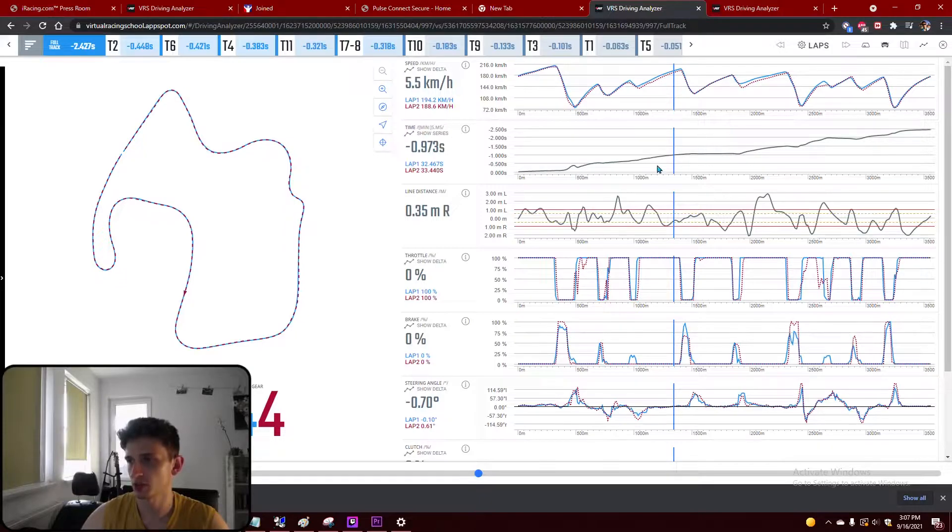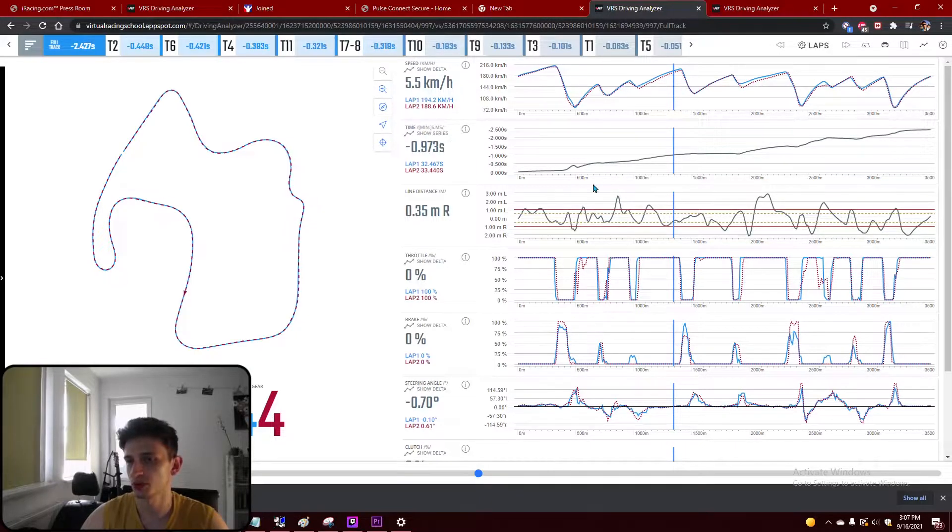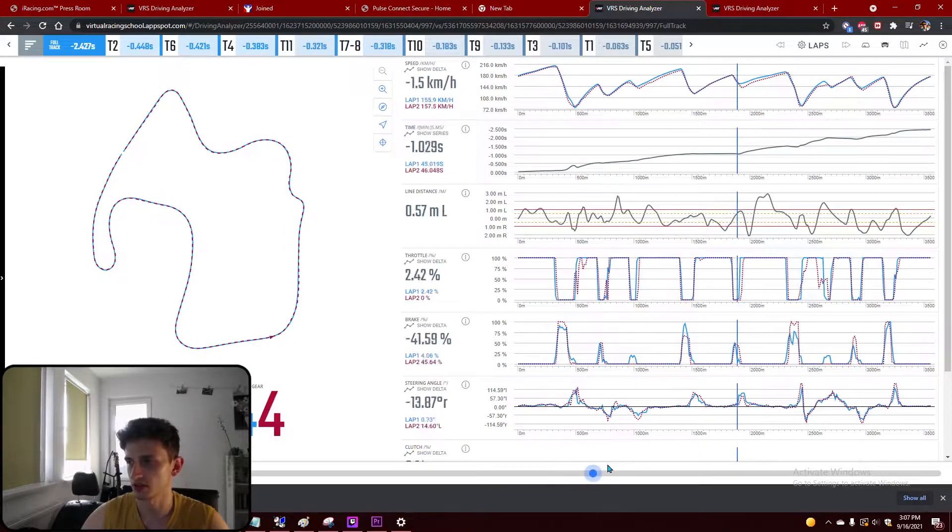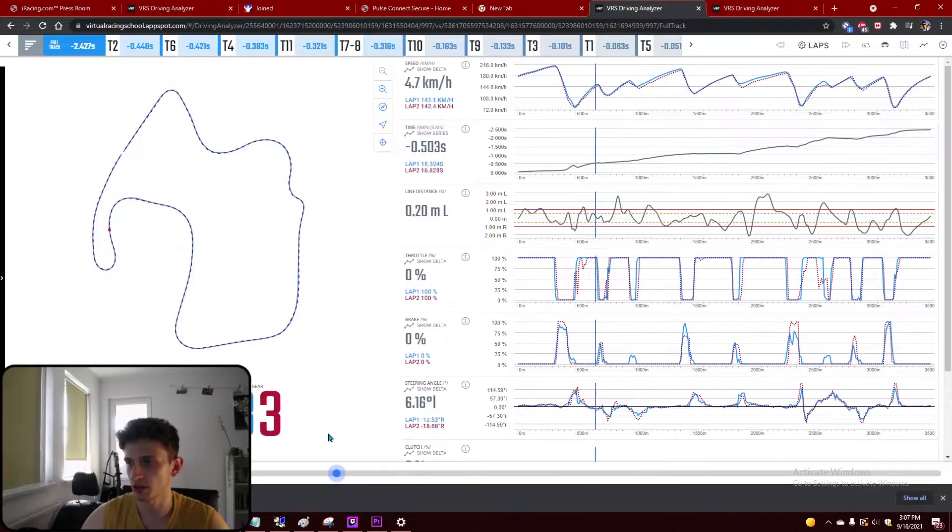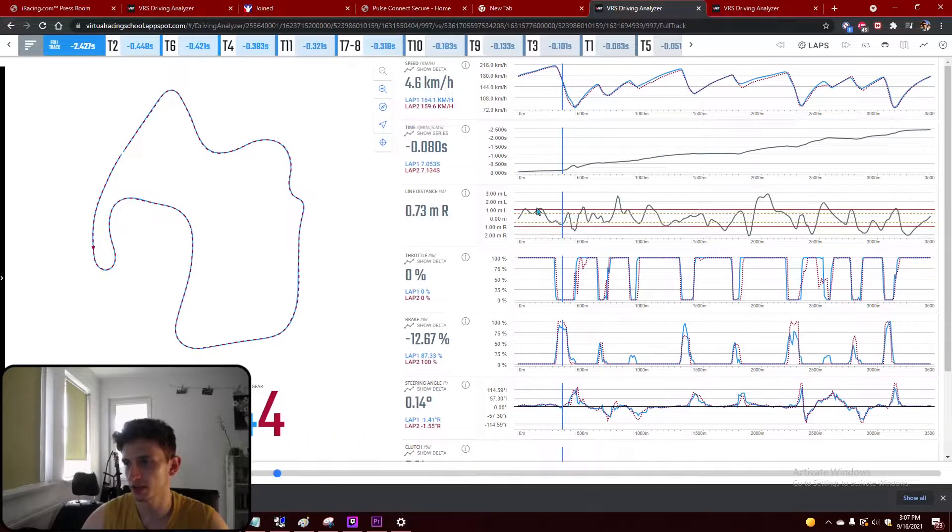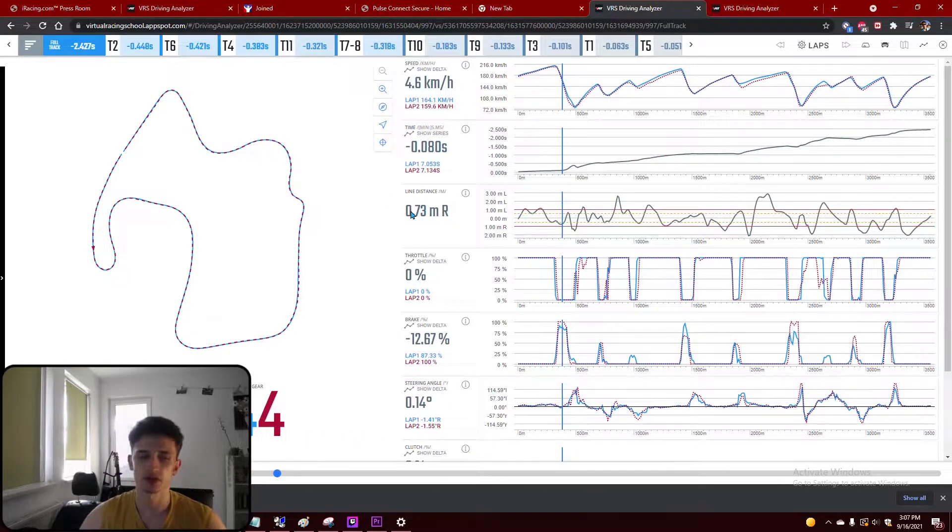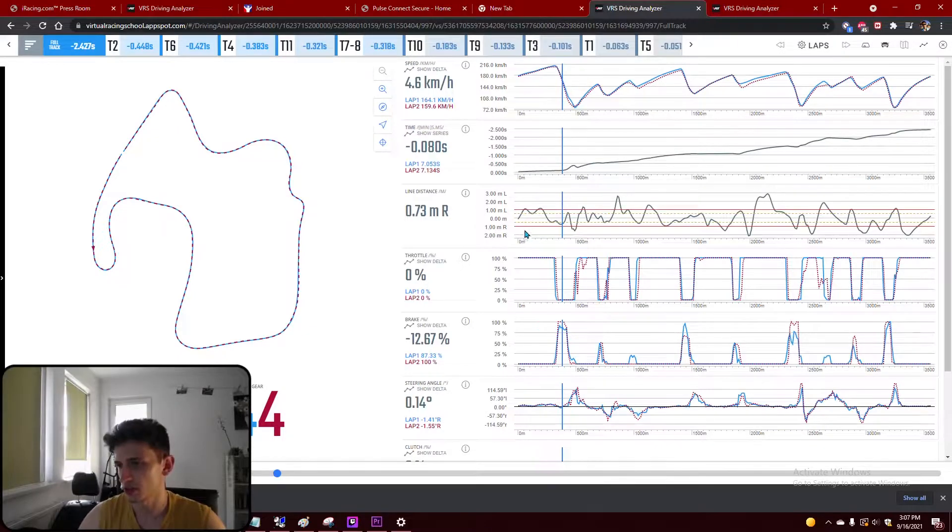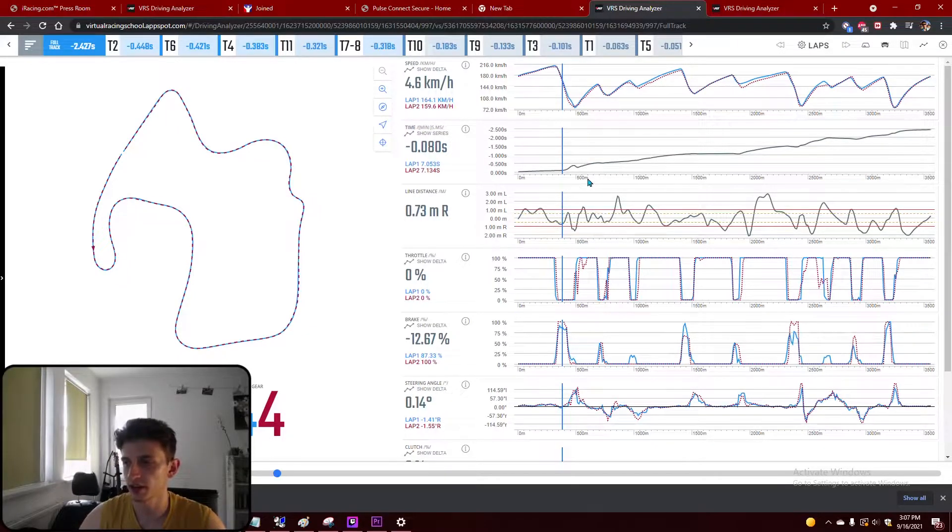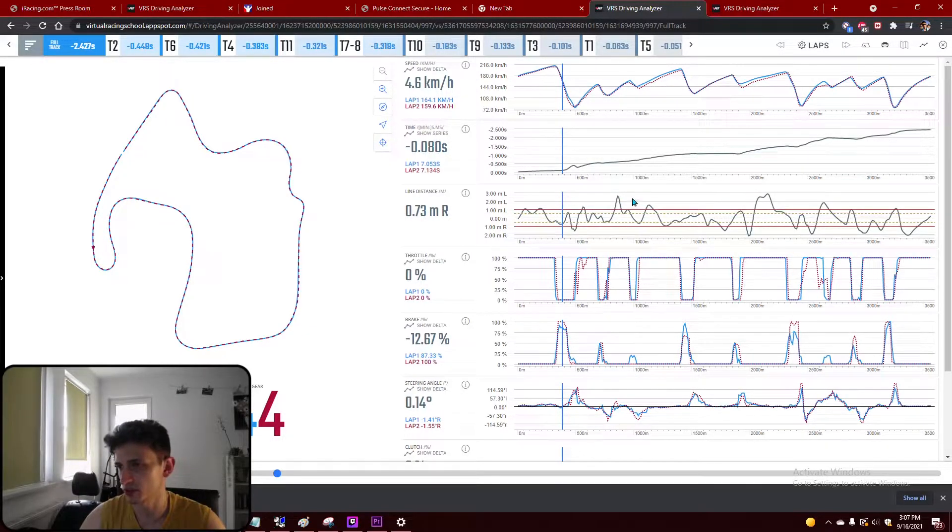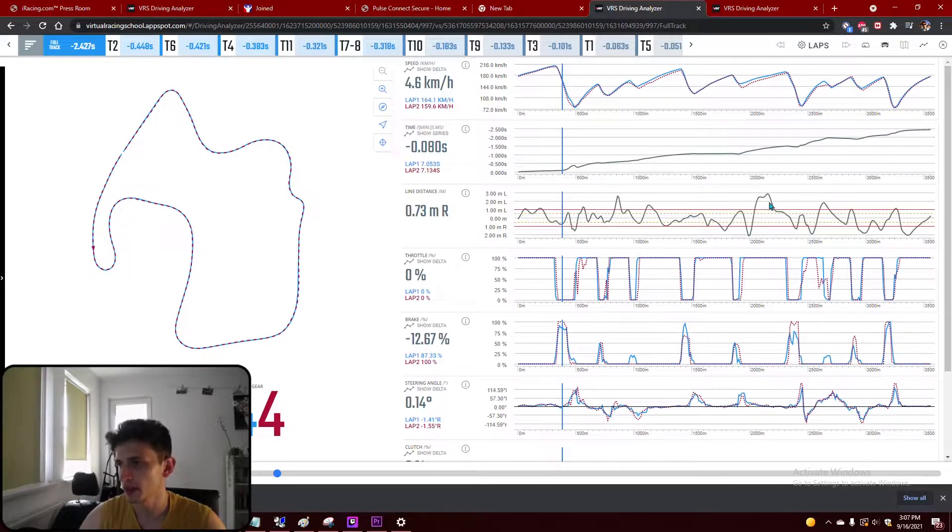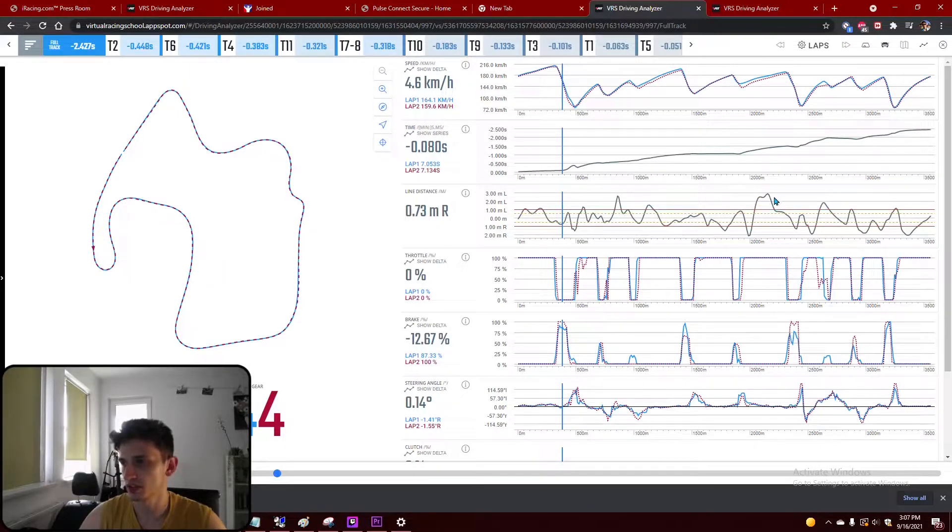So if we look on the third graph, this one, this shows the line distance that we have compared with his. So every time we see peaks like for example here and here and here, it means that we're not using the same line as himself and probably it's not ideal.